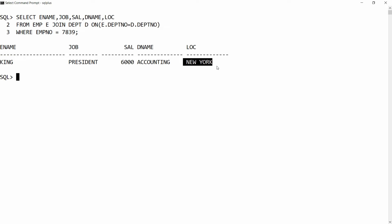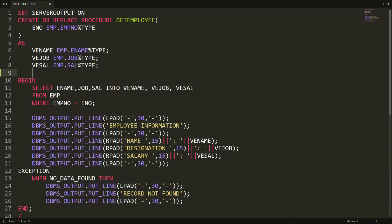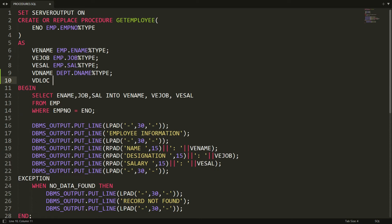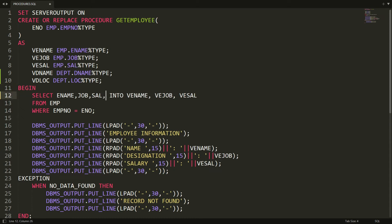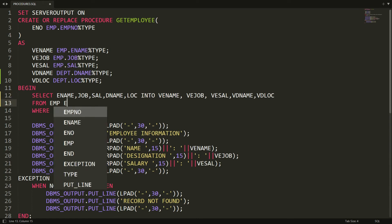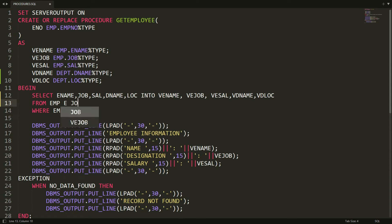In the PL/SQL procedure I need to add two variables: one for department name declared as dpt.department_name%TYPE, and one for department location declared as dpt.location%TYPE. I also need to add department name and location to the SELECT list, store them into the respective variables, and write the JOIN condition: employee e JOIN department d ON d.department_number = e.department_number.